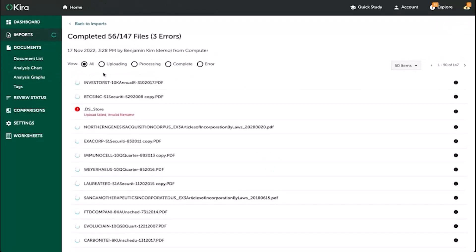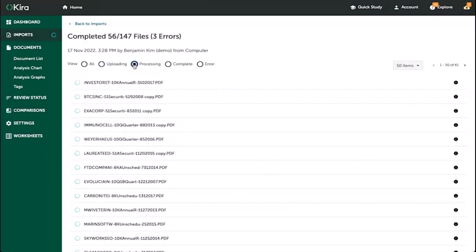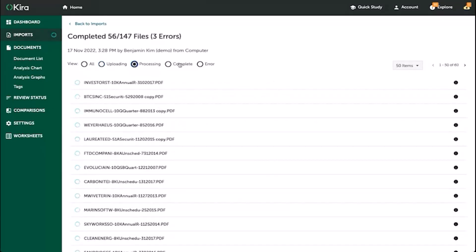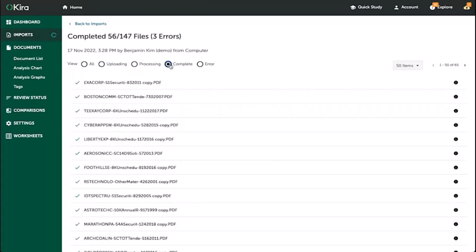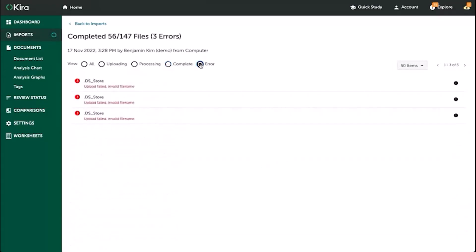Here, you can see all of the documents that are still uploading, those that have uploaded but are processing, those that have been completed, and those which have failed to complete because of one of a number of errors.